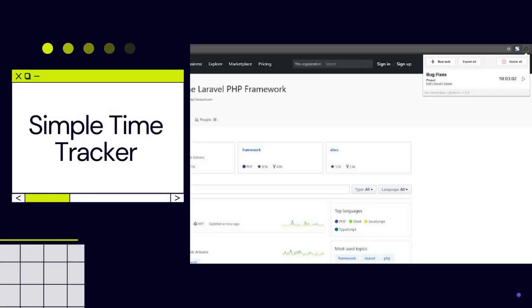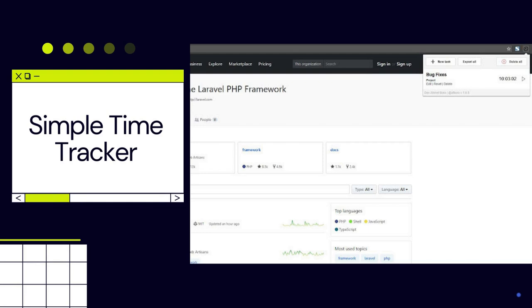Simple Time Tracker is an autonomous tool that helps individuals analyze their productivity. The extension can track time for specific tasks and summarize the result.